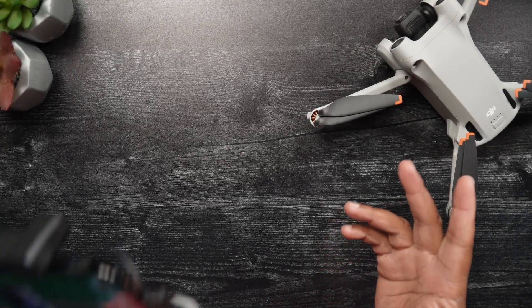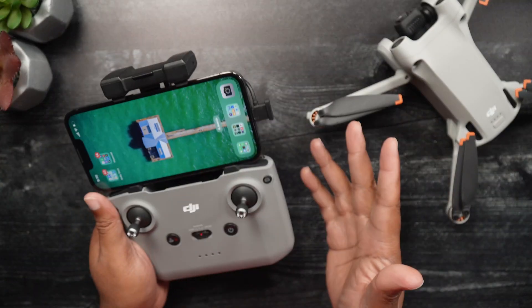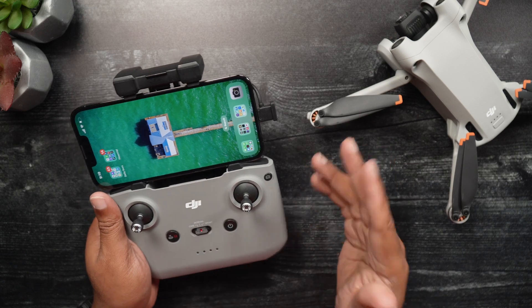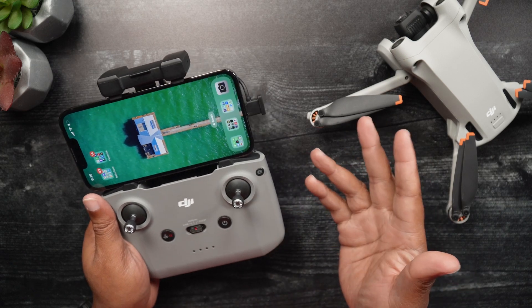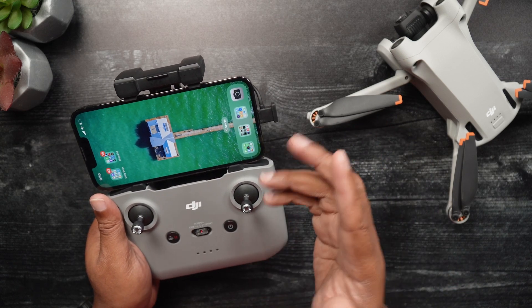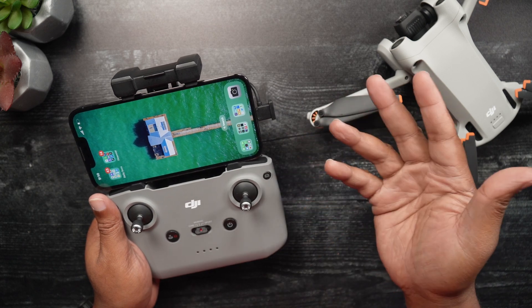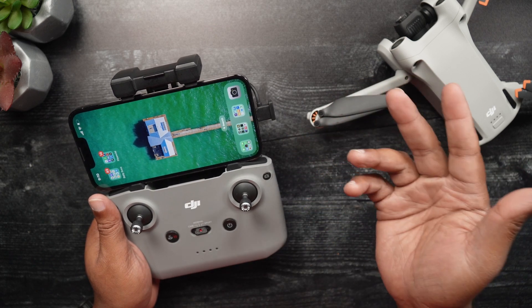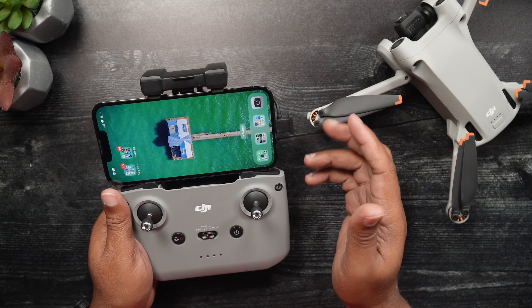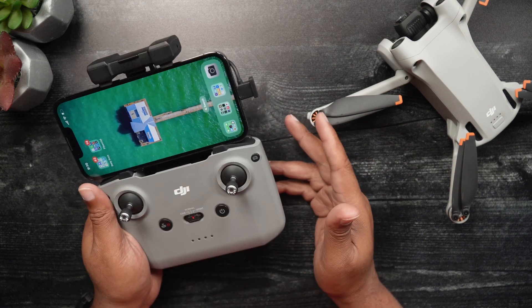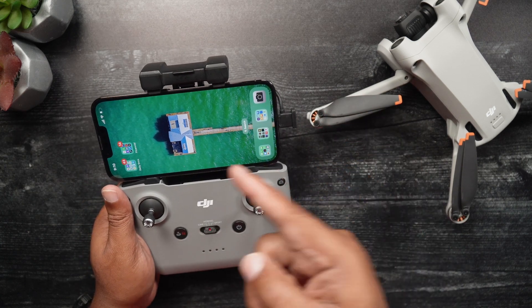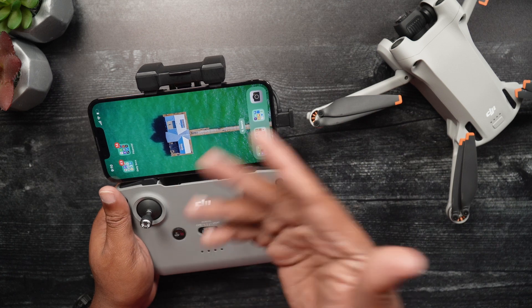Hi, my name is Dan with DroneBlog.com. Today's video will go over how to set up the DJI Fly app for the Mini 3 Series to live stream via YouTube, and also the necessary YouTube information needed to do so. To stream via YouTube, there are two things needed: the DJI Fly app and a YouTube account.